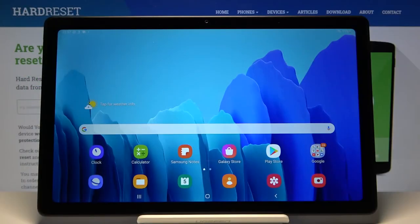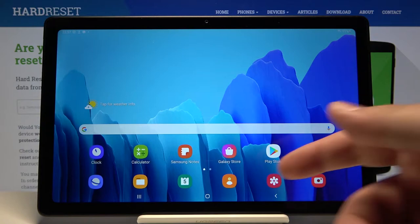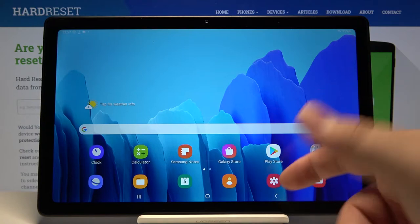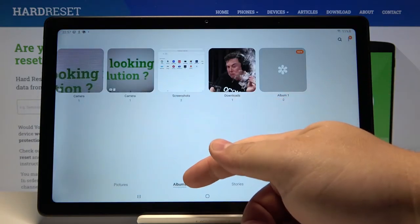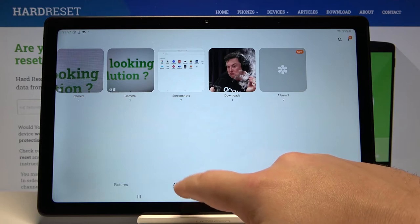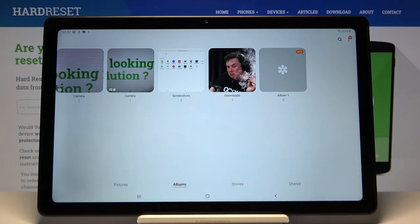Hi, I have a Samsung Galaxy Tab A7 and I'm going to show you how to hide the albums on the device. First we need to open the gallery app — tap this icon right here. In the gallery, tap on Albums right here.